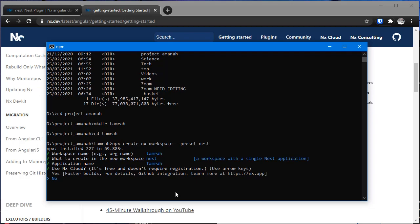We can use NxCloud - this is recommended if you want to use the features of NxCloud. But even if you don't use NxCloud, Nx will also work just fine.